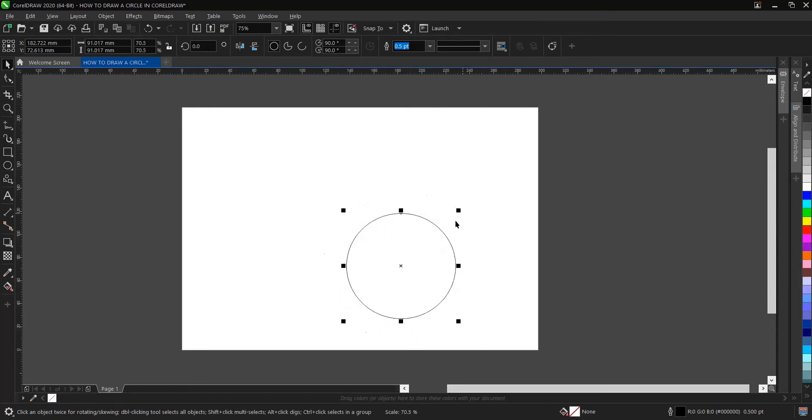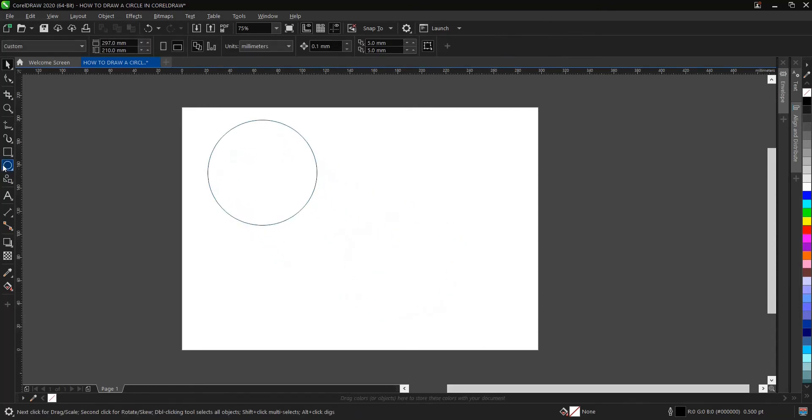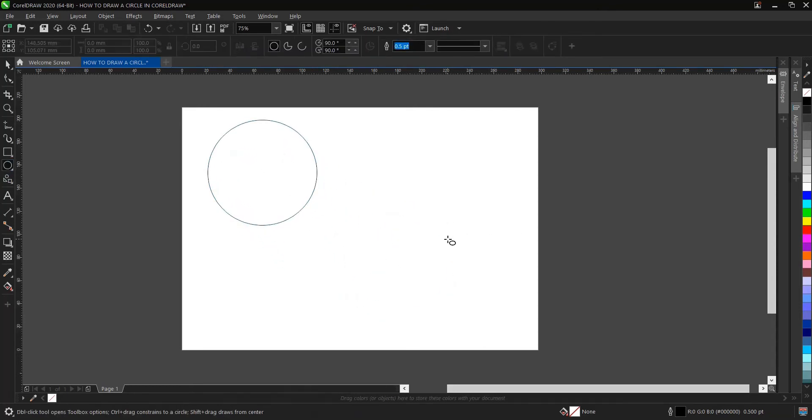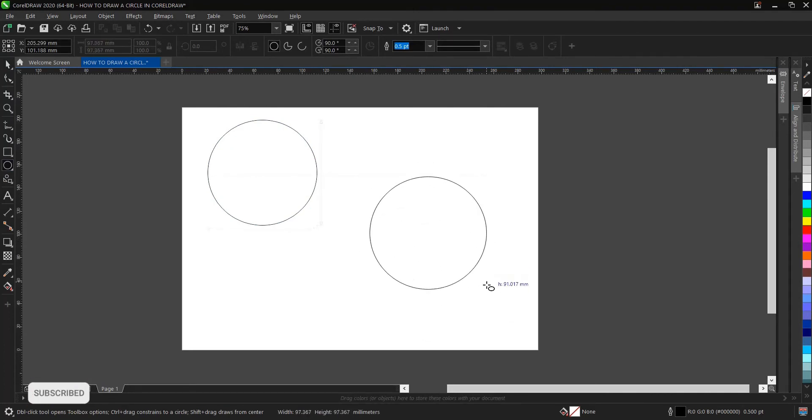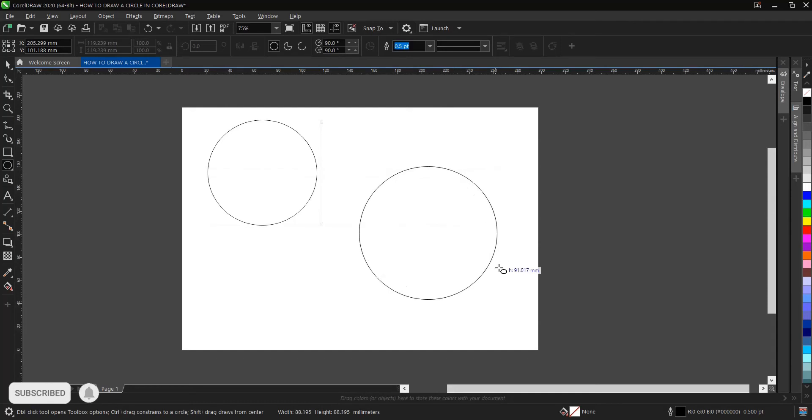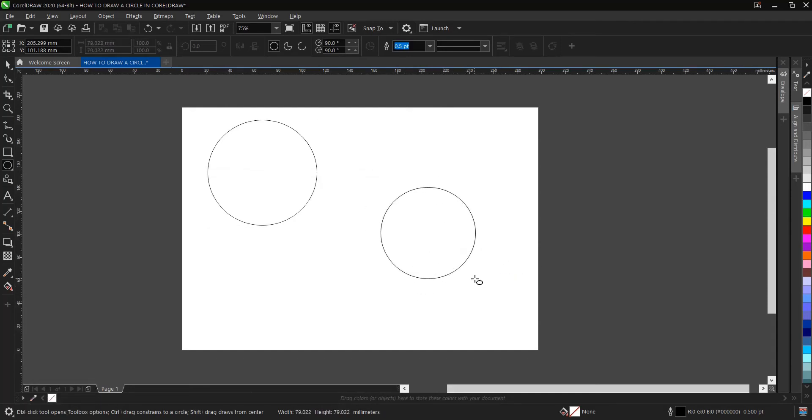Or you hold on, let's select it again. You hold on Shift plus Control. As you can see, it draws from the middle. Whichever one, you hold on Shift and Control then you drag, so whichever works for you.